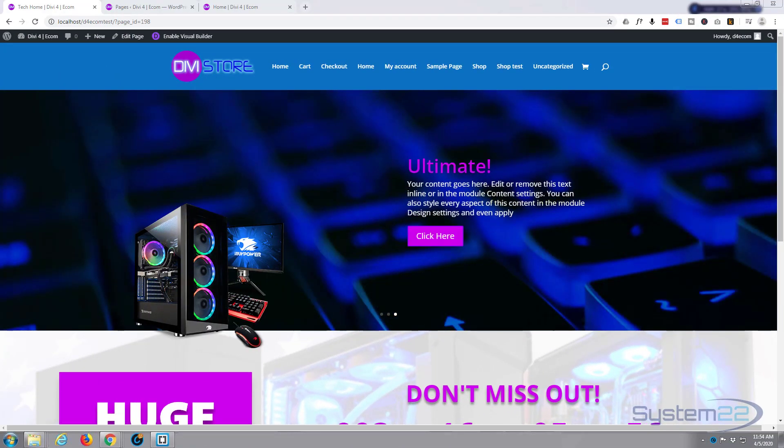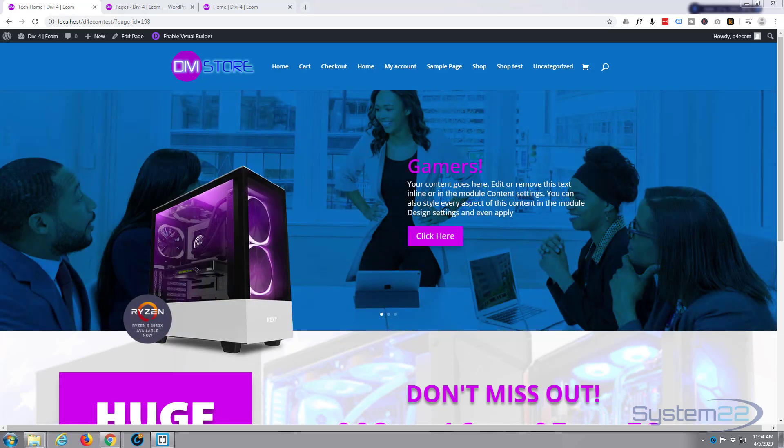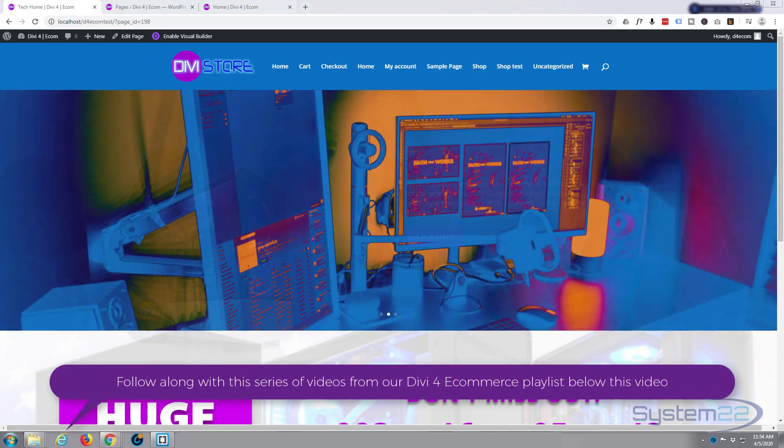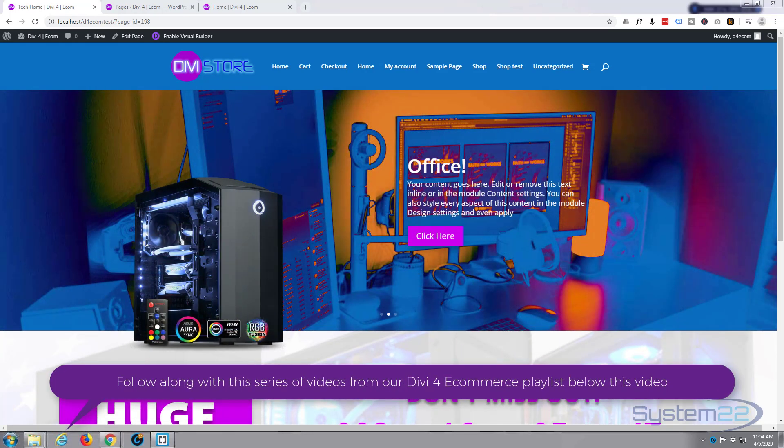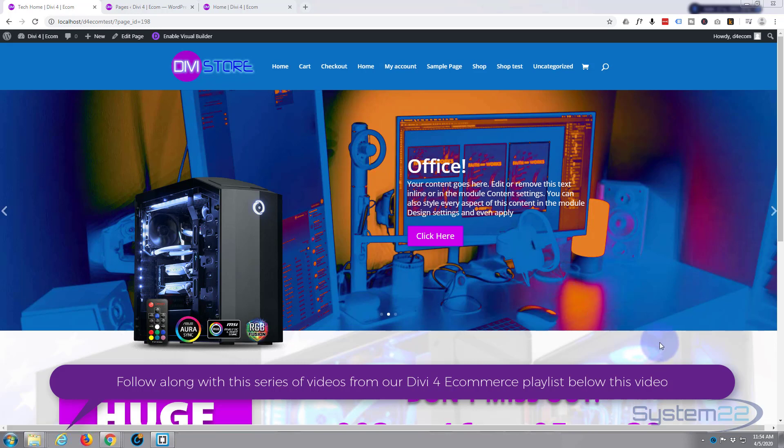Hi guys and welcome to another Divi tutorial. This is Jamie from System 22 and webdesignandtechtips.com. In our last video we created this homepage slider. We're building up the home page now with call to action buttons and images and things.